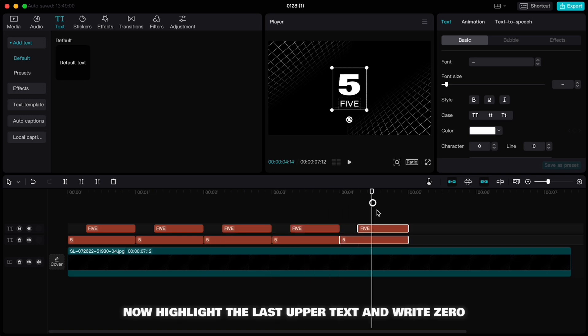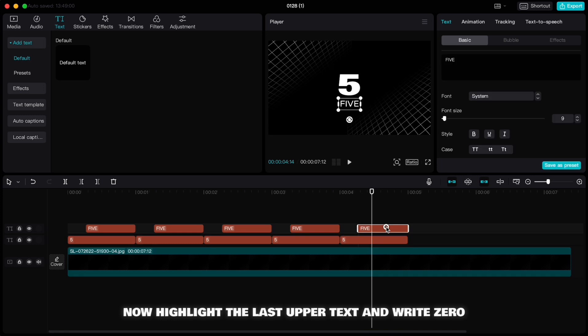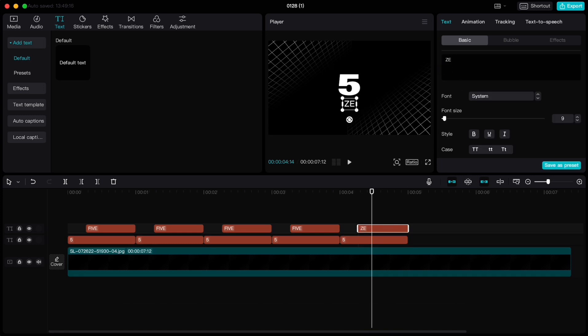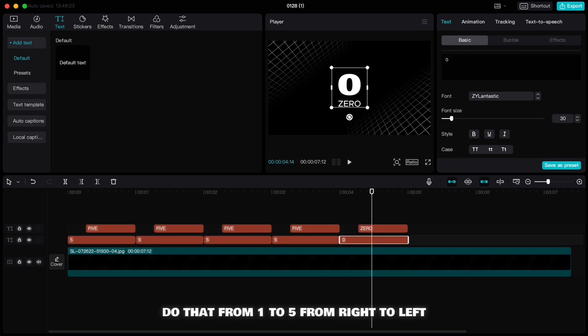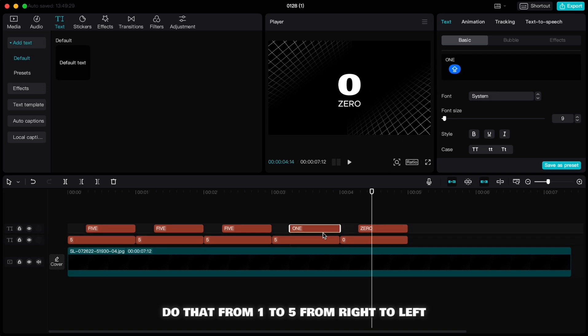Now highlight the last upper text and write 0, then highlight the lower text and write number 0. Do that from 1 to 5 from right to left.